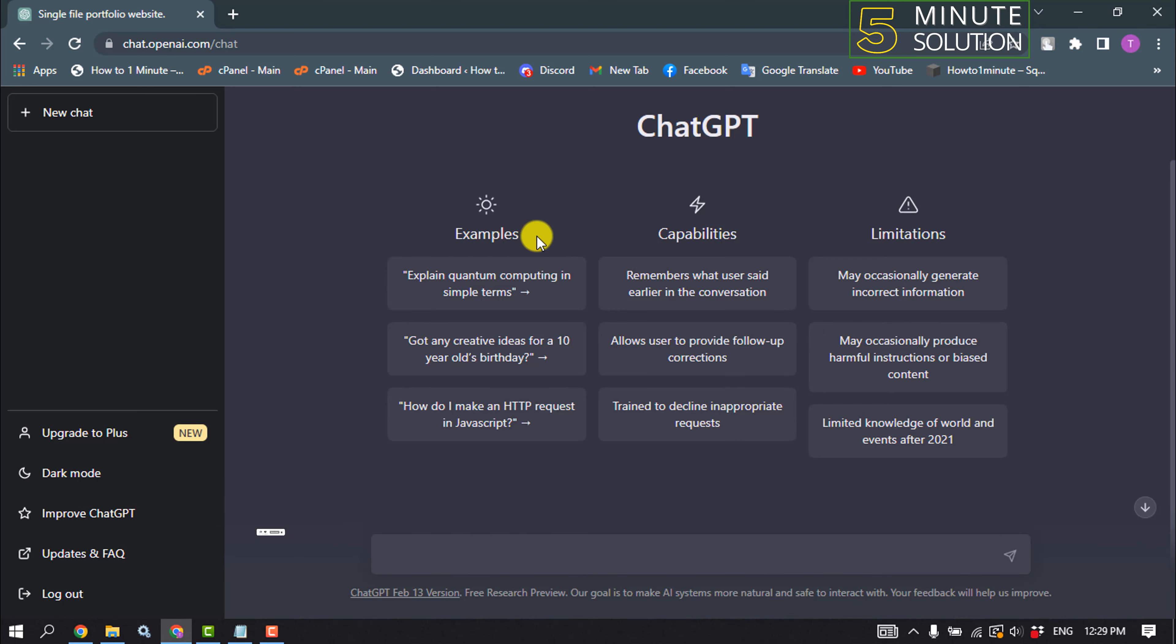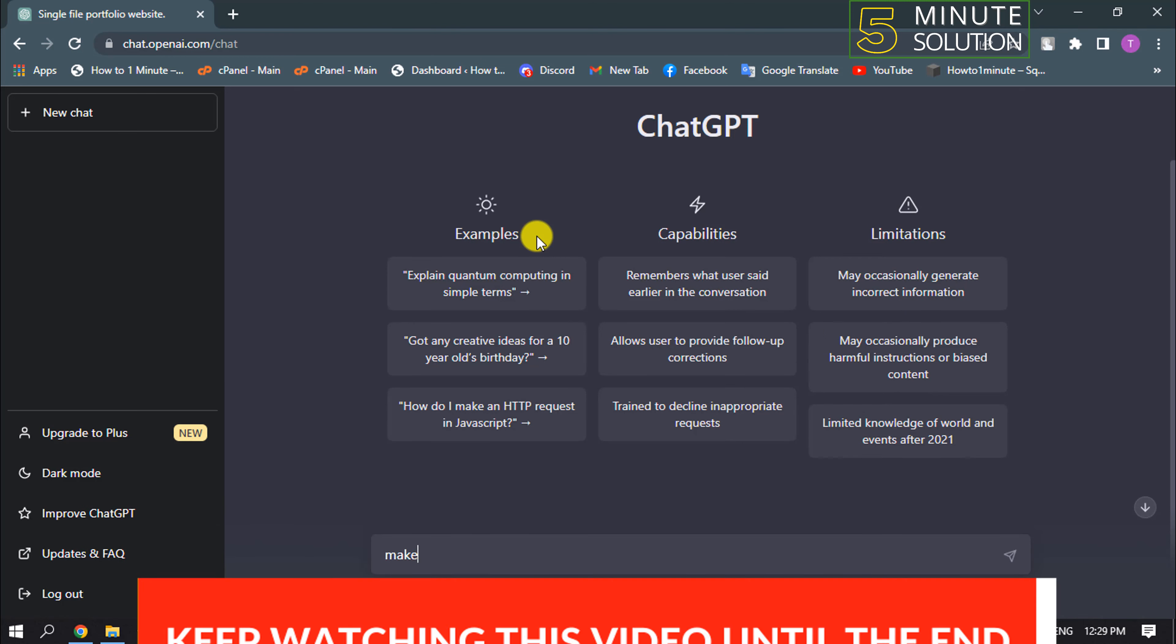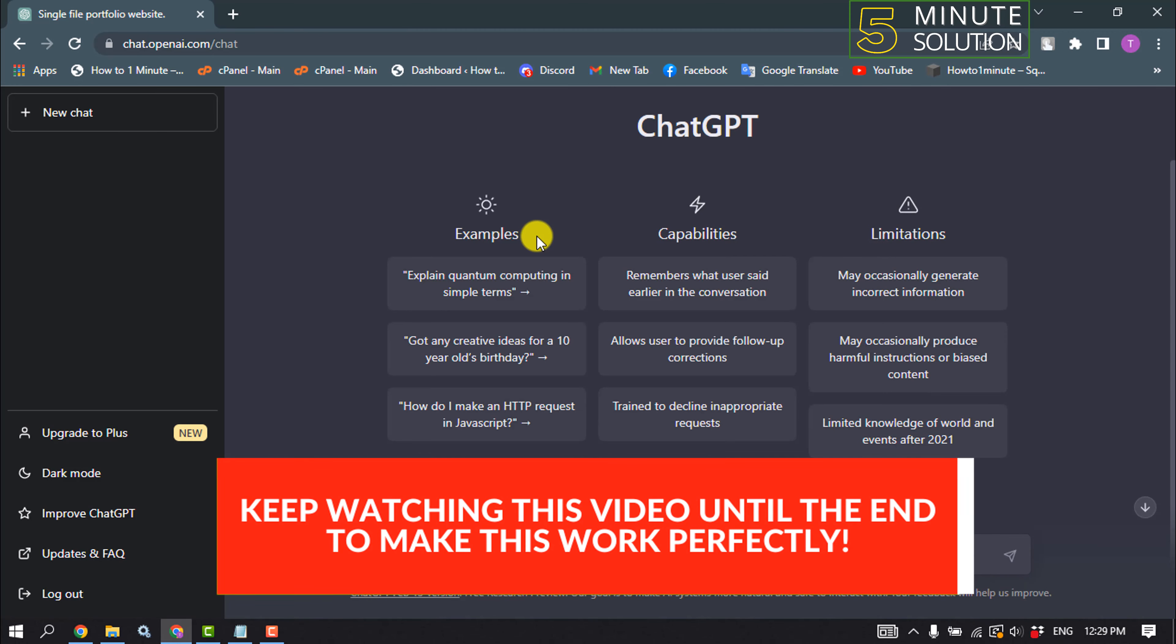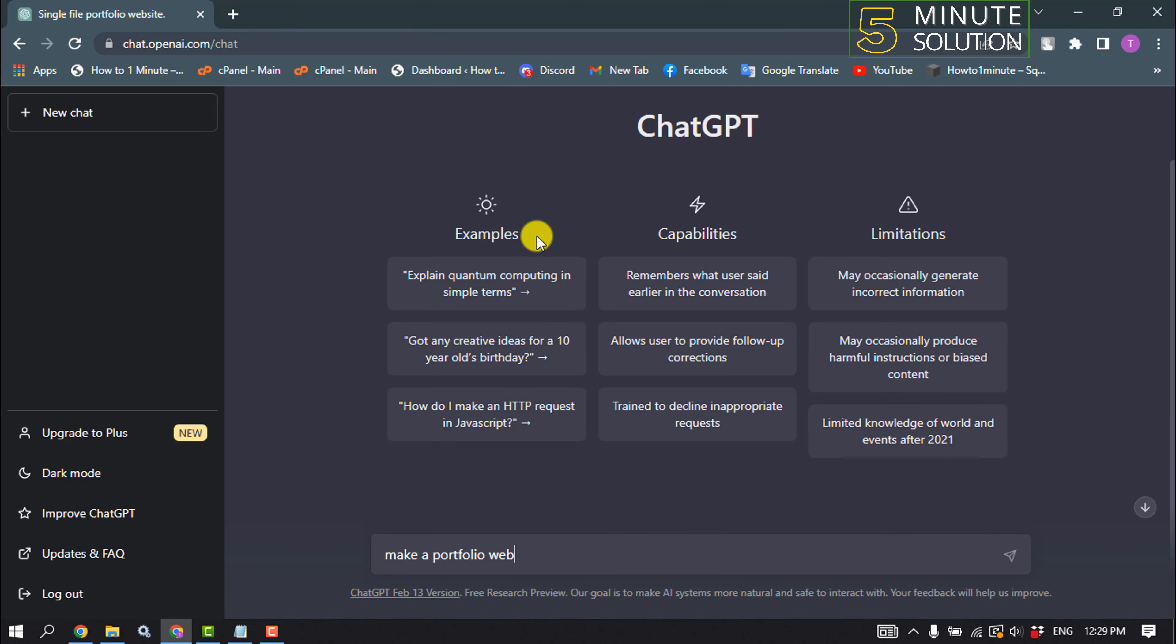So I'm going to type in here: make a portfolio website using HTML, CSS and JavaScript in a single file.